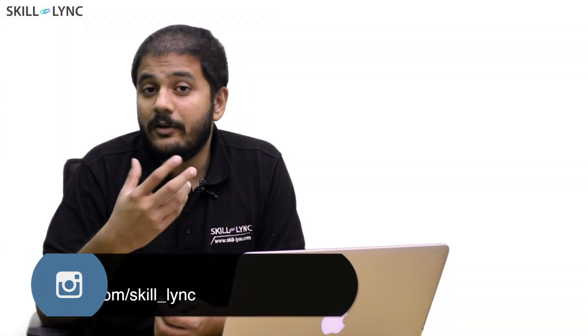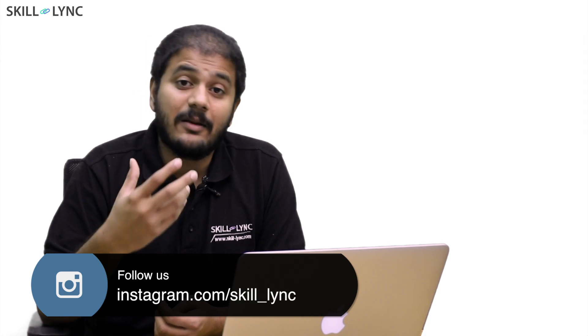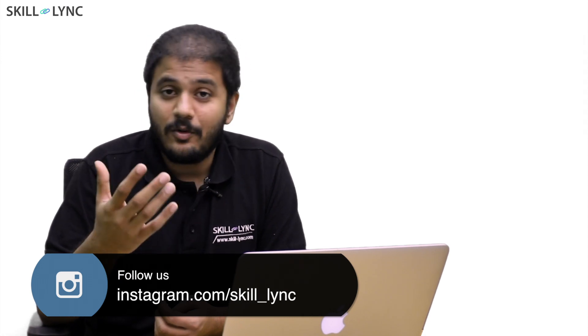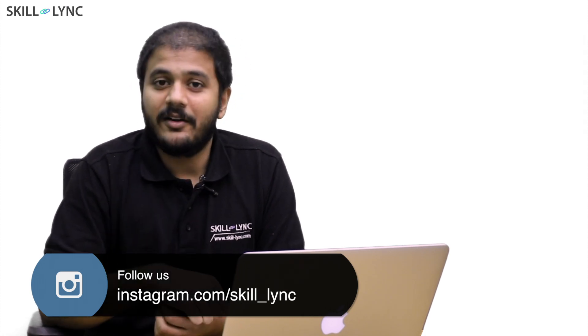Hopefully through this video, you learned how powerful the command line can be and I hope you start using it. Thank you. Bye.